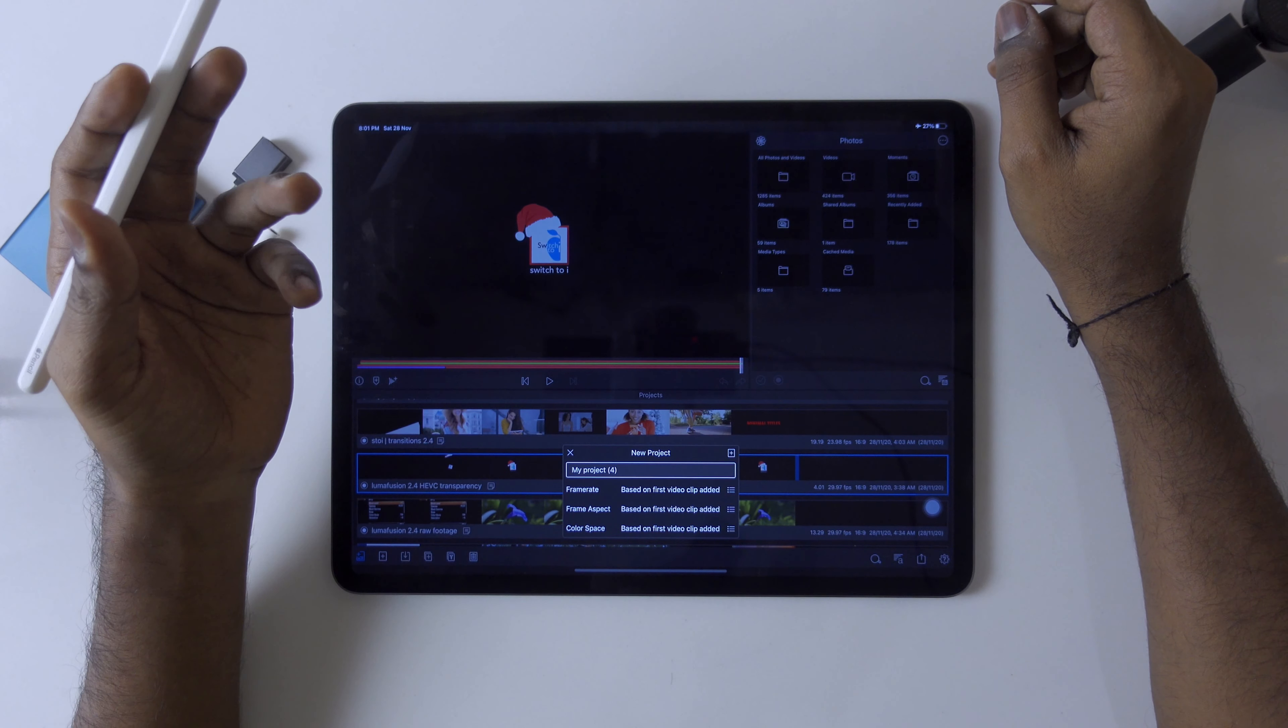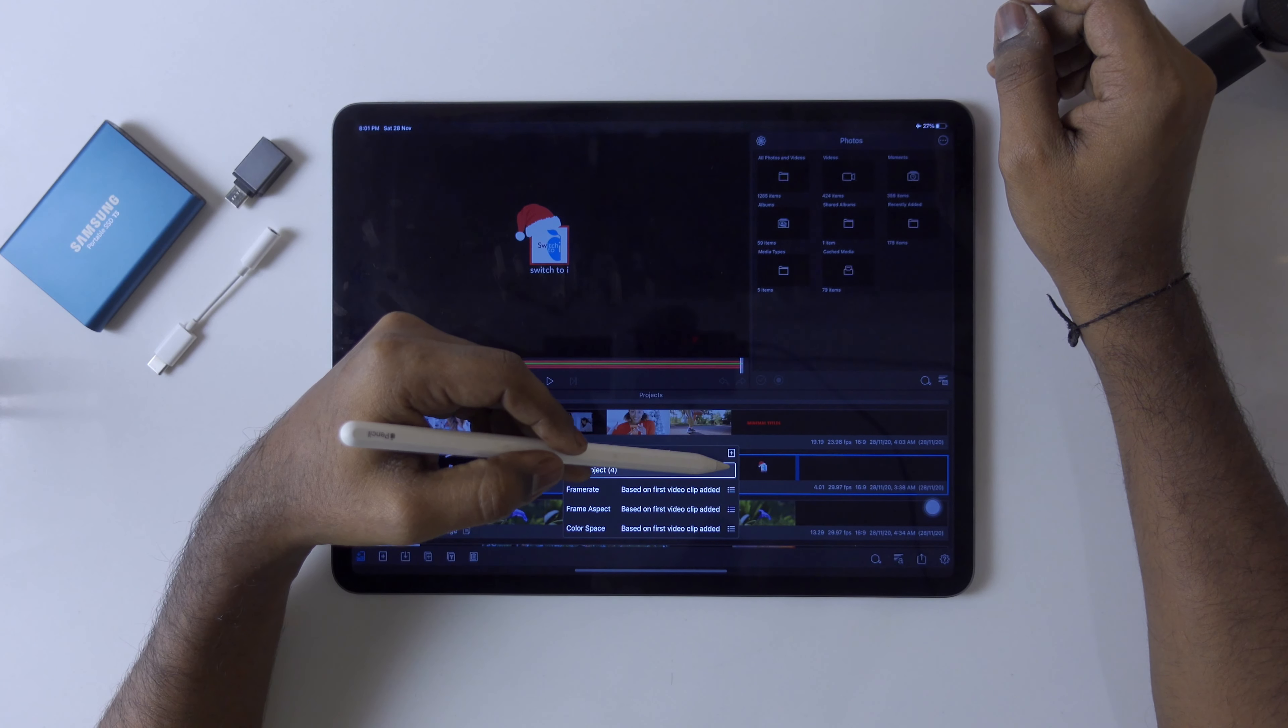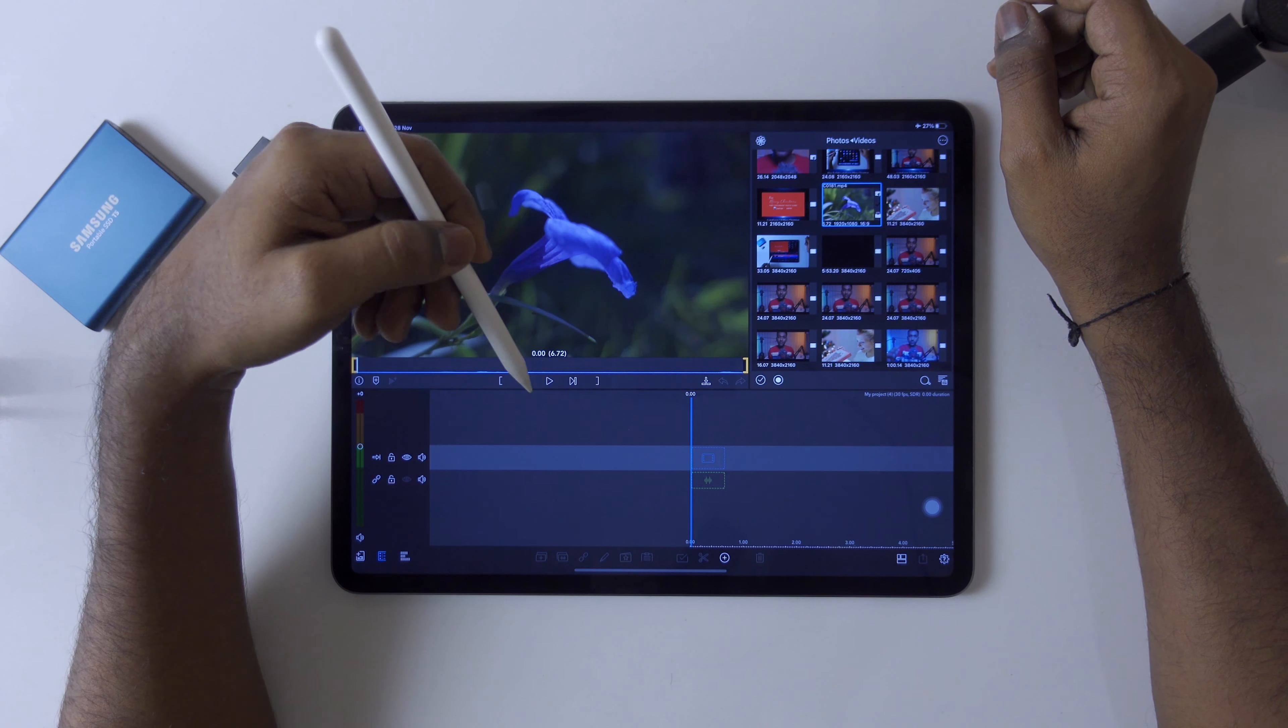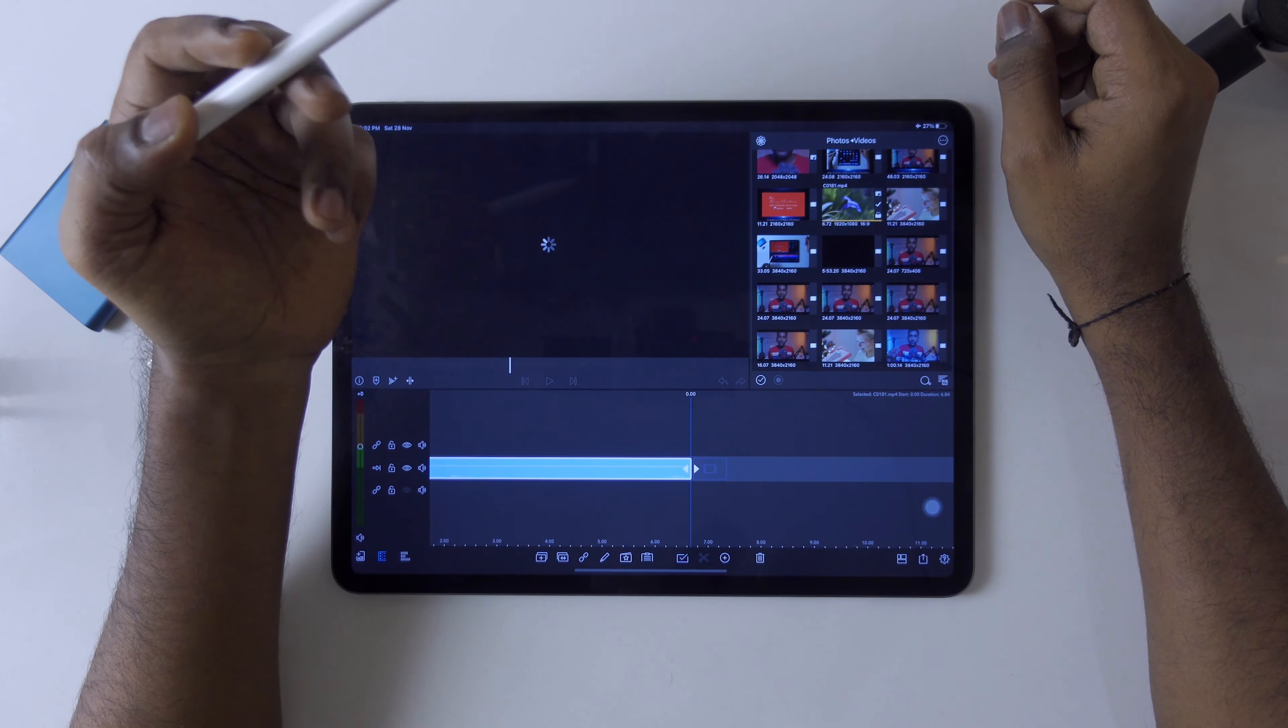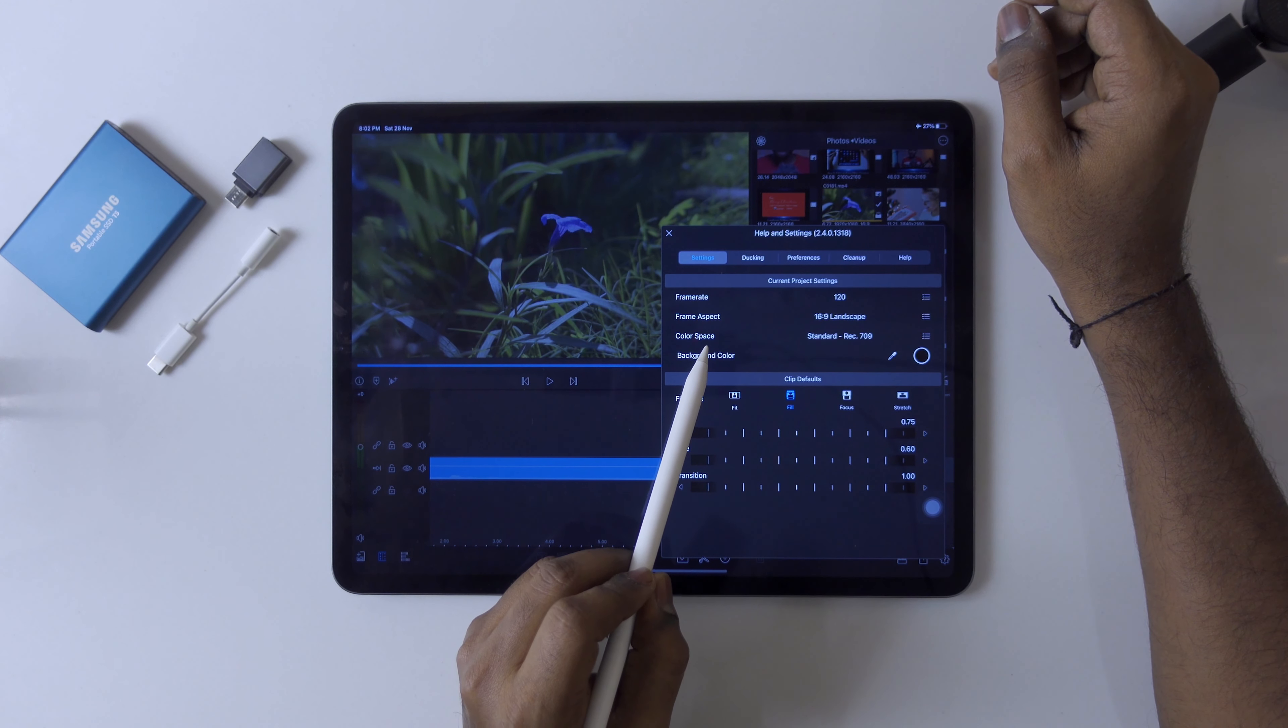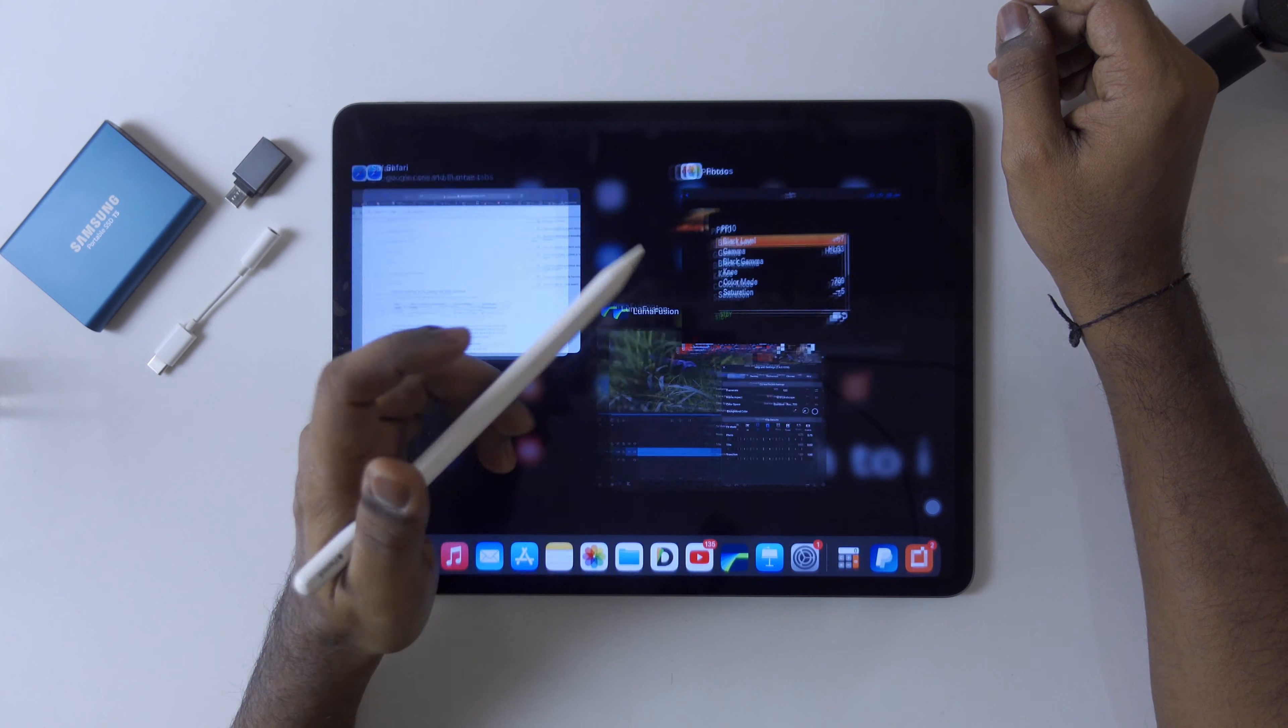First we're going to see the automatic settings based on first video clip added. Let's see what will happen if we use raw footage. I have this raw footage. I'm going to import it and let's see what will happen.